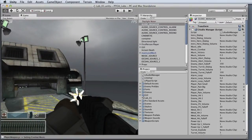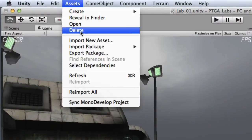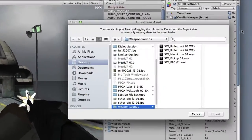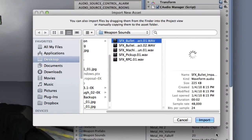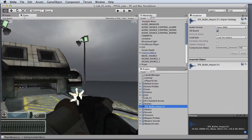Another way to import assets is to choose Assets, Import New Asset. Then I can simply select the asset and click the Import button. Once again, Unity will import the asset and copy it to the project's Assets folder.